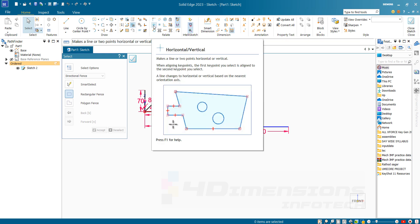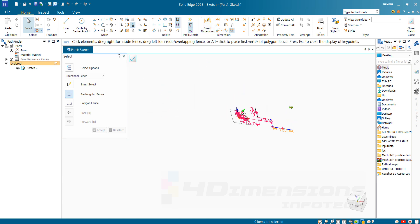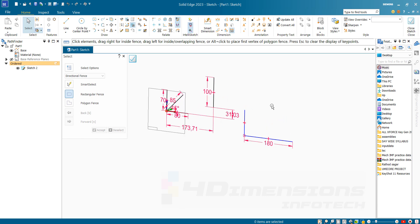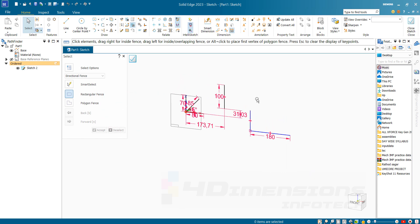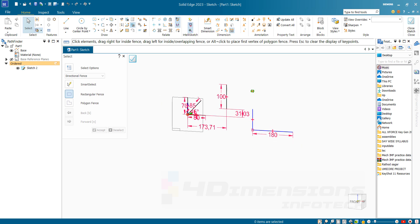In this way you can connect lines, make lines horizontal or vertical, and give dimensions. This was the first session for Solid Edge Lecture 1. We are going to continue Solid Edge in further upcoming sessions. We have also completed lectures for SolidWorks — you can see the playlist for Four Dimensions Info. Please like, share, and subscribe. Thank you.